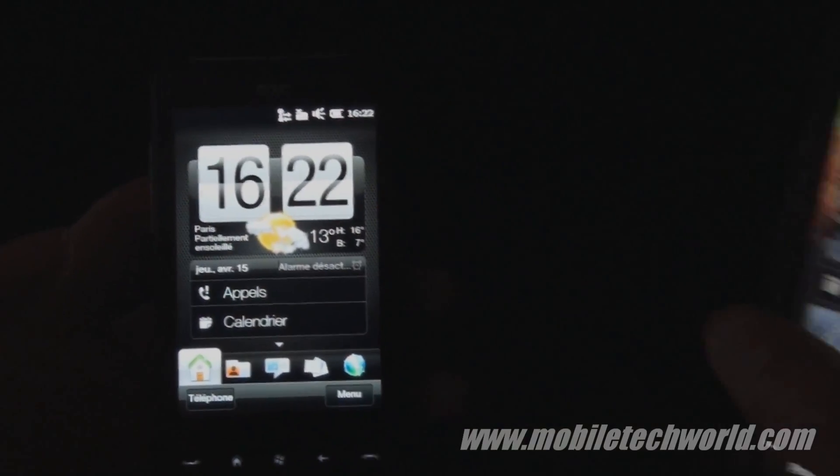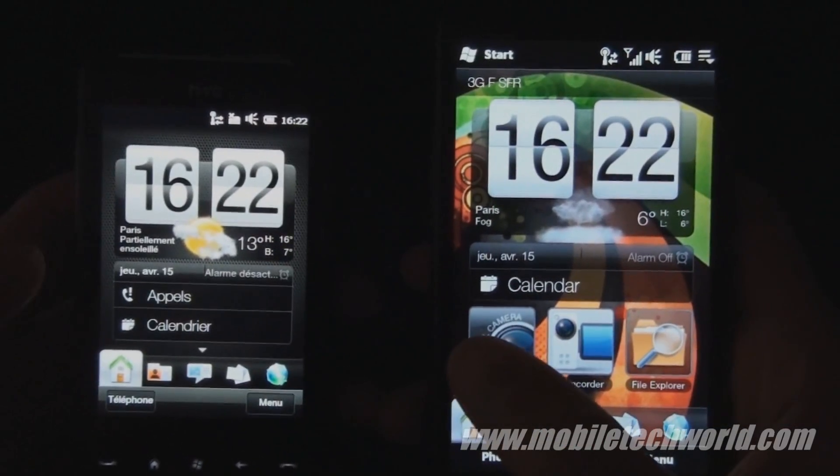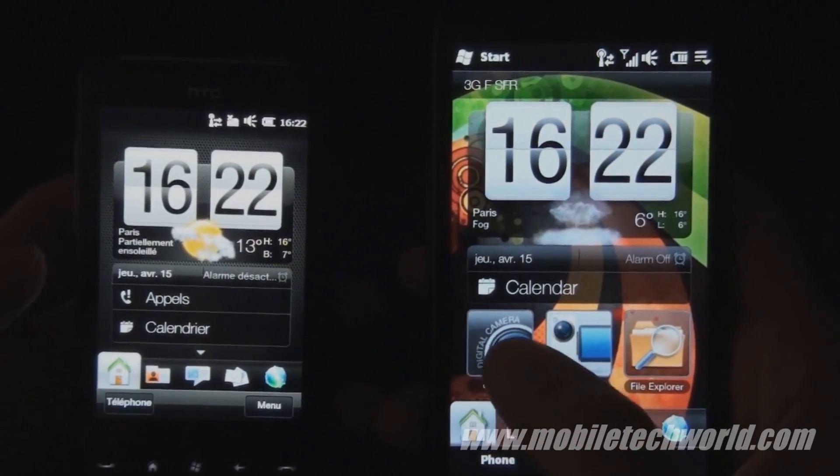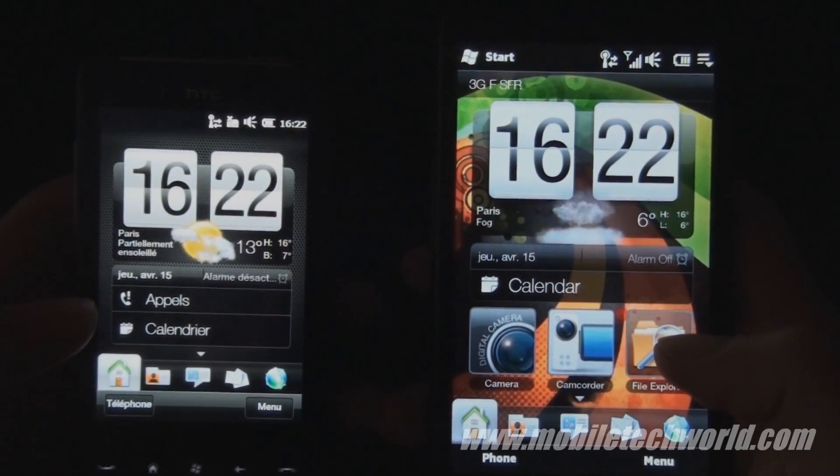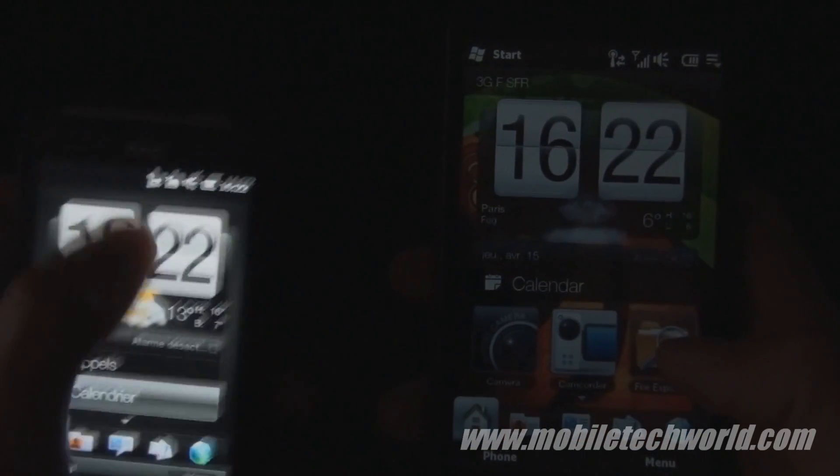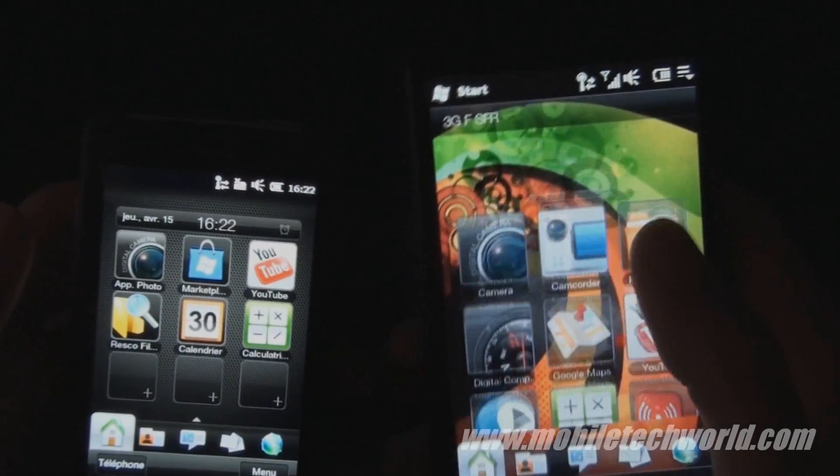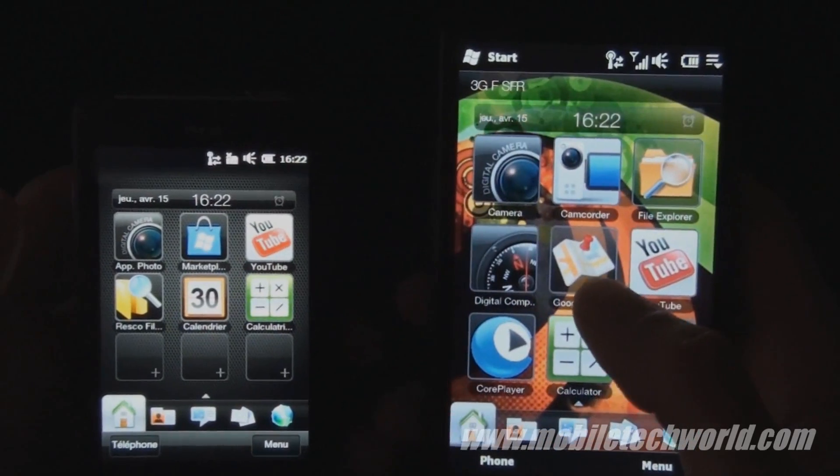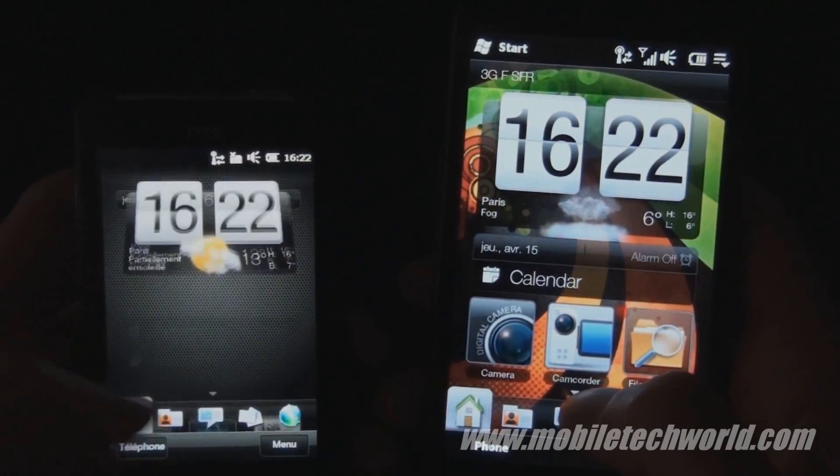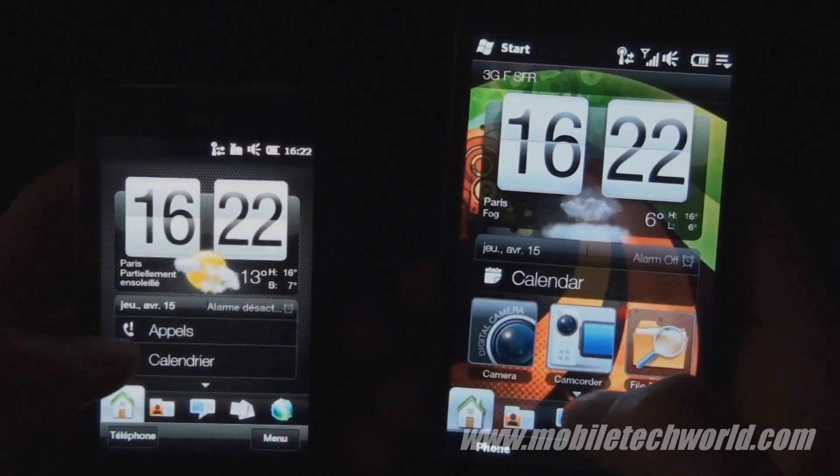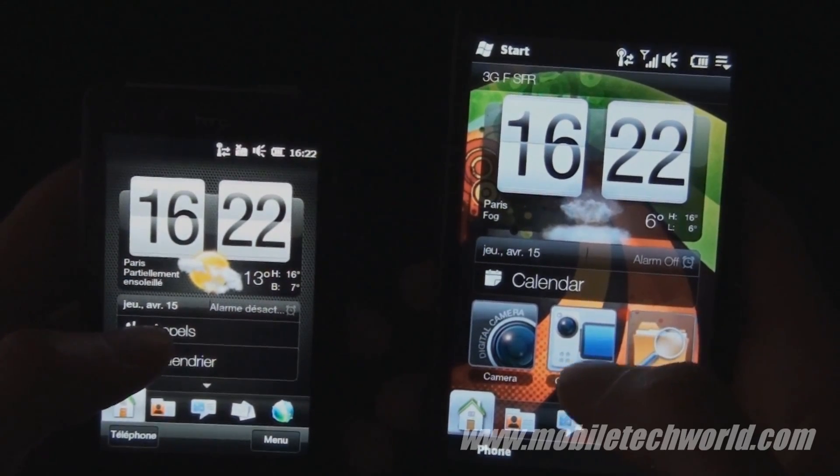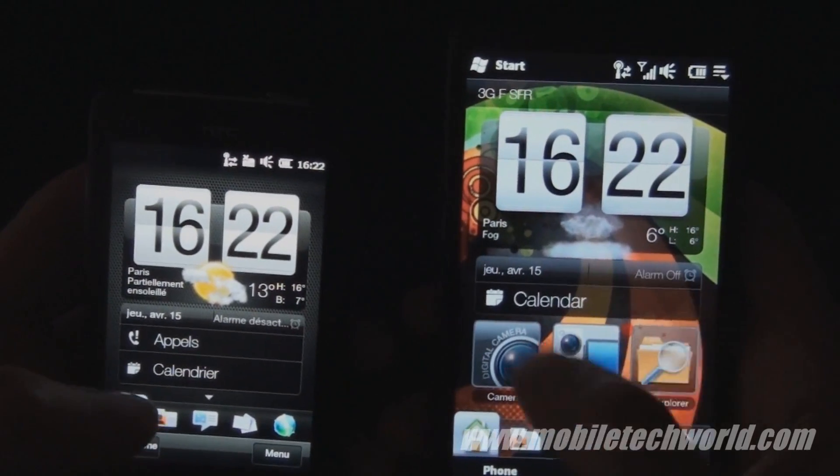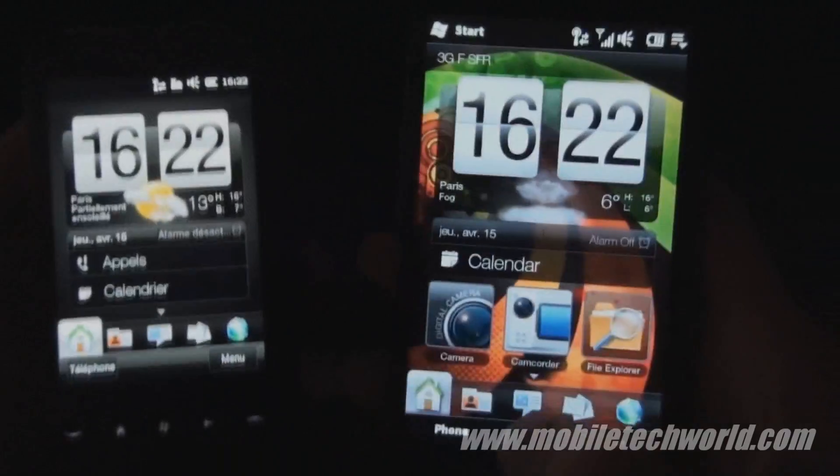The difference is that as you can see right here, you don't have access to the first three shortcuts. You have to scroll up to access them. But instead you have direct access to your call log right on the home screen, something you don't have on the HTC HD2.